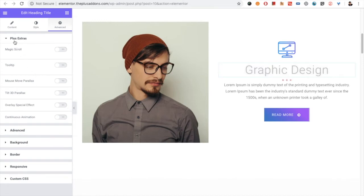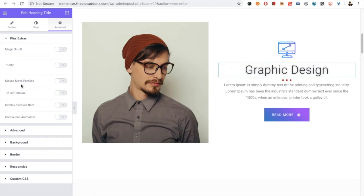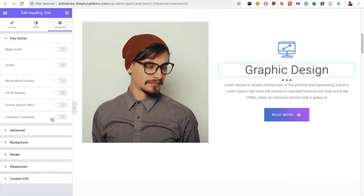You also have the plus extra option in which it has magic scroll, tooltip, mouse move parallax, tilt 3D effect, overlay special effect, and continuous animation. All these options are explained in another separate video which is available in our channel.